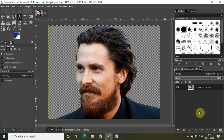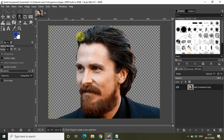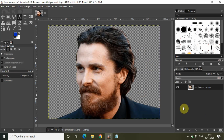Hey guys, welcome back to Next Gen Blogger. In this video I want to show you how you can create a text portrait in GIMP. To create a text portrait, what you will need is an image with a transparent background. As you can see, I have this image of Christian Bale with a transparent background, and now we can go ahead with our tutorial.